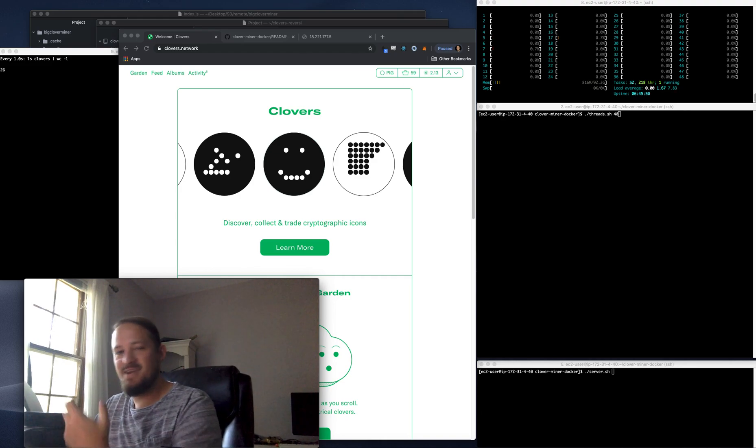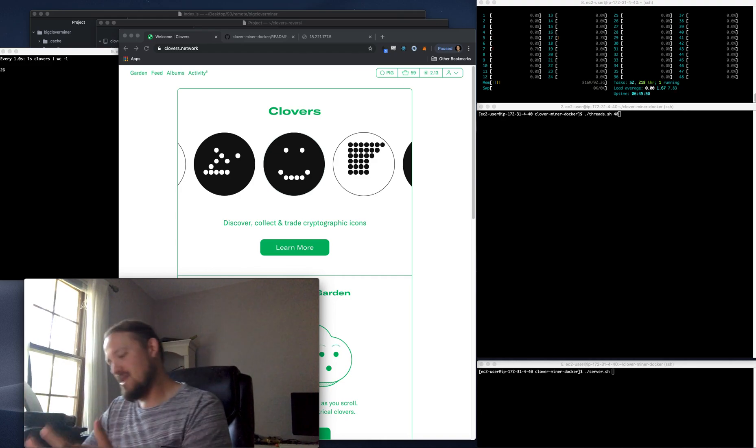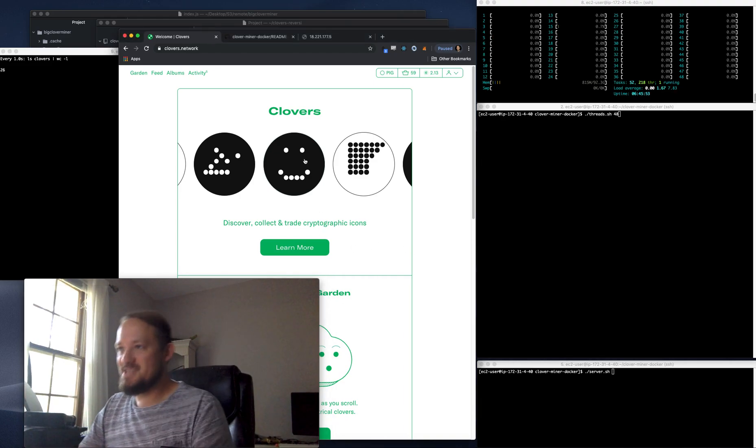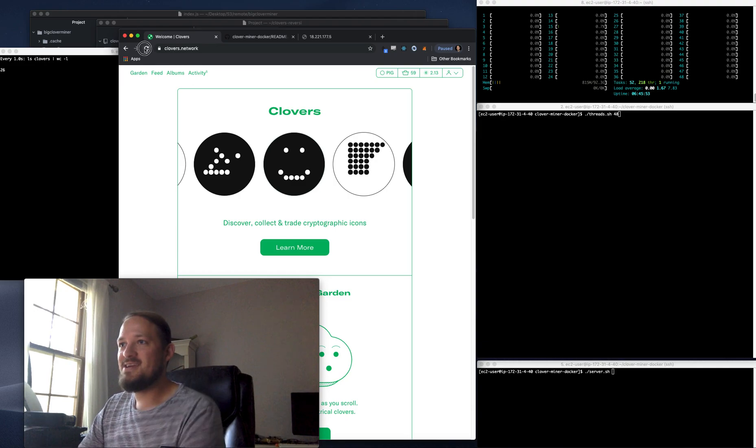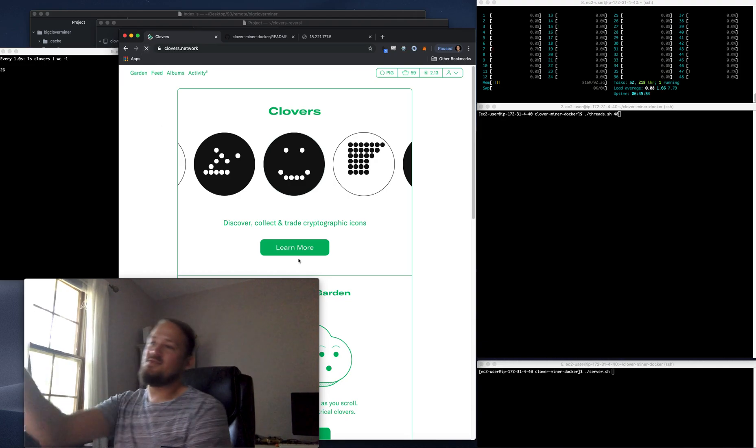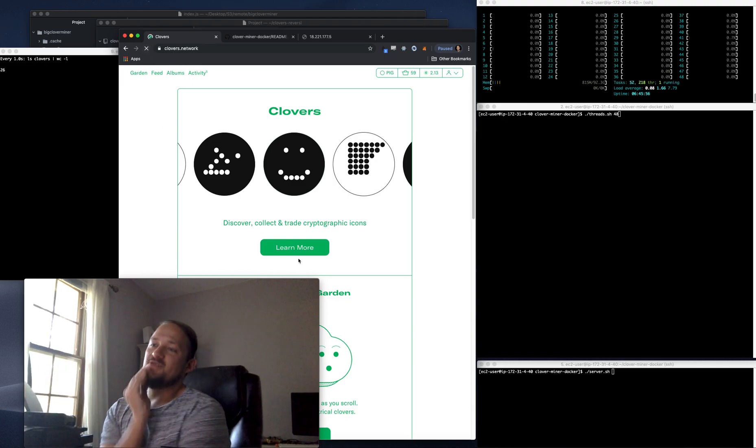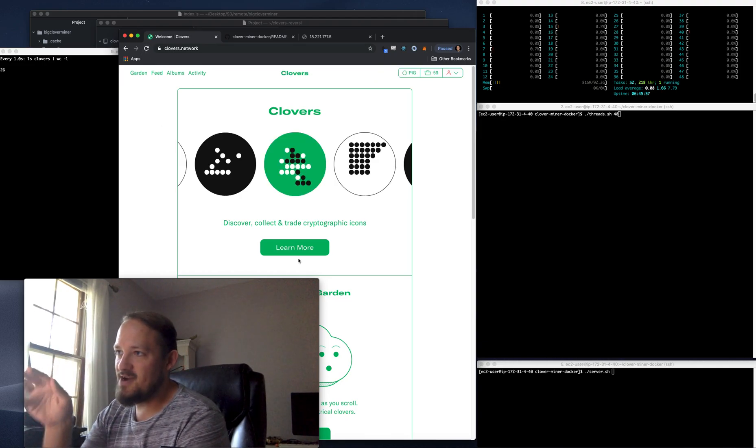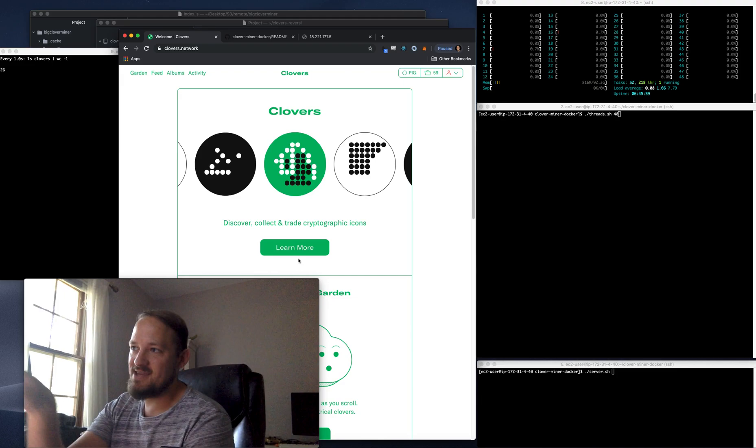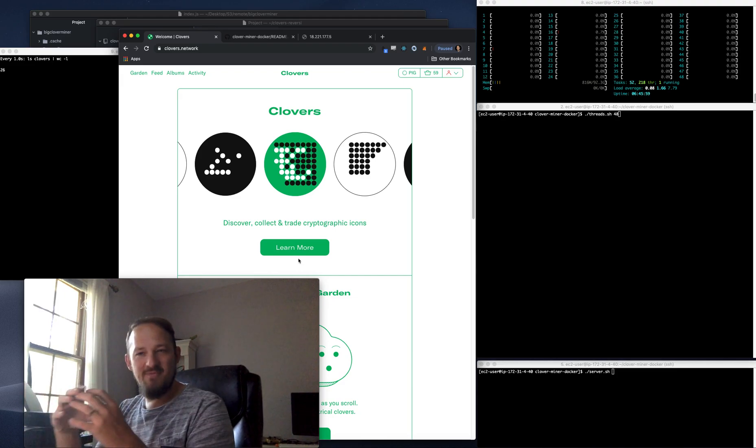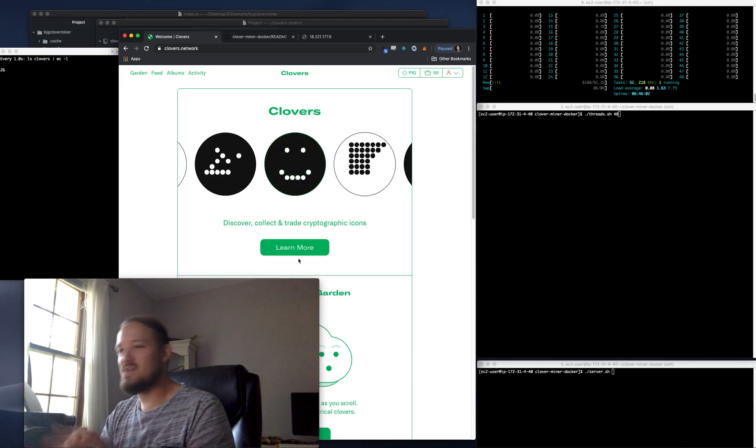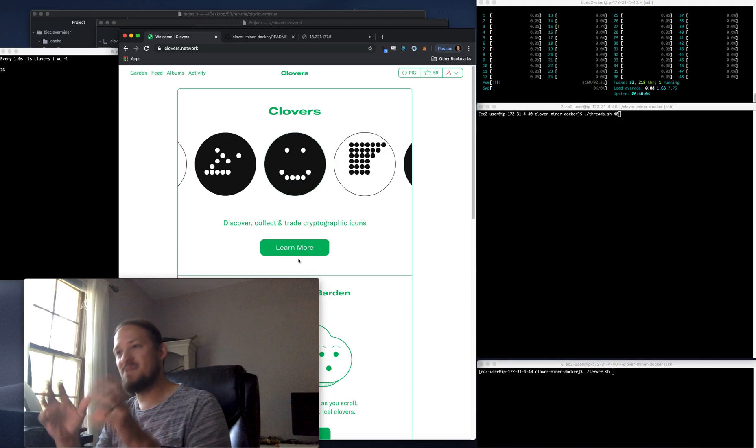But you can set up any kind of arbitrary thing. So what he's doing is mining these clovers. If you go to Clovers.network, you can see it's playing the game of Othello. And I think Reversi is a version of Othello or something.